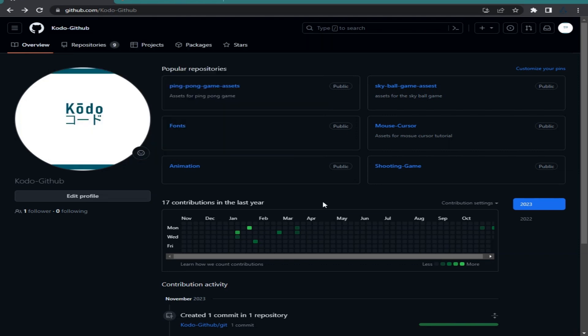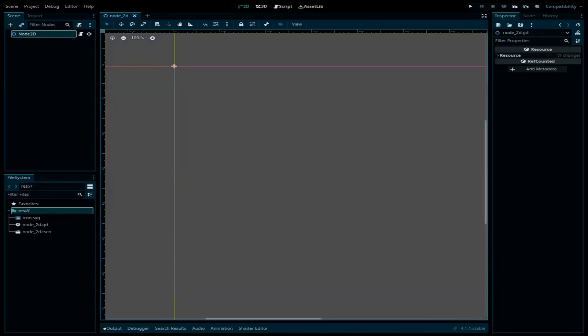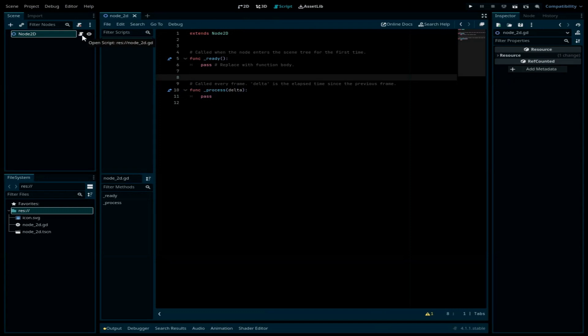I have this project opened in Godot with a Node2D and I've already attached a script for it. It's basically an empty project and we're going to use it as an example. What if I want to push this project into my GitHub?